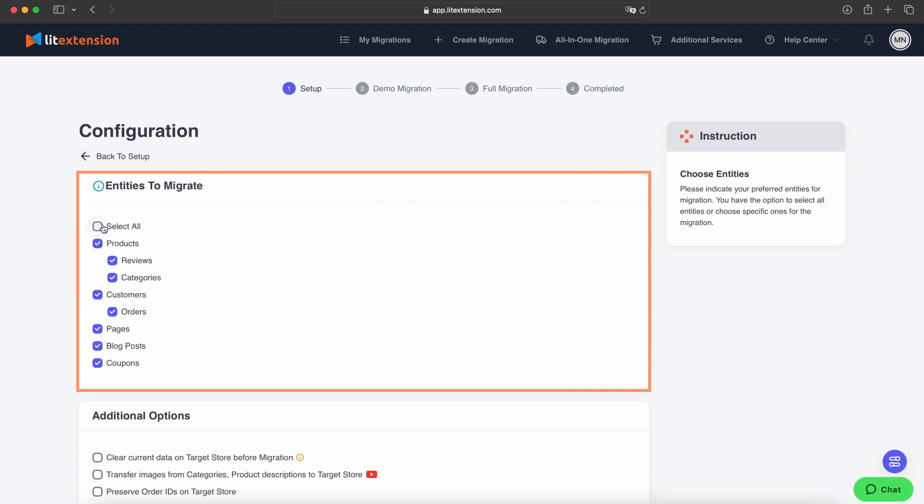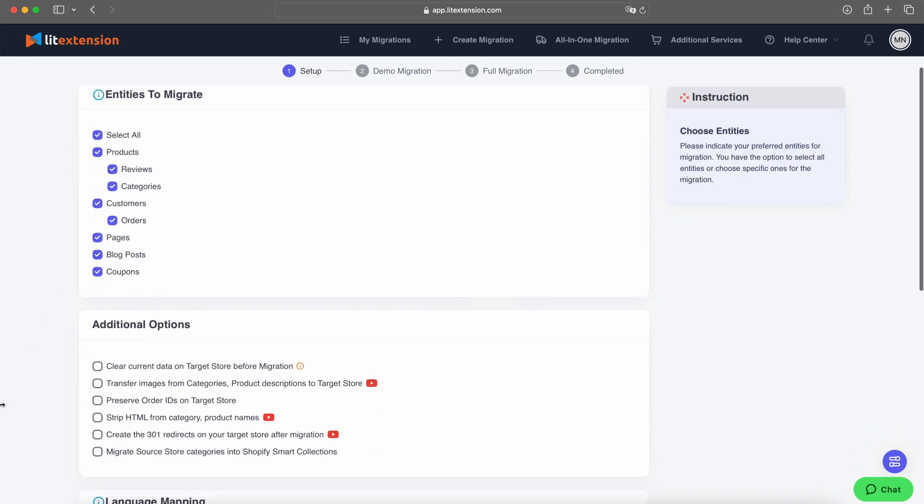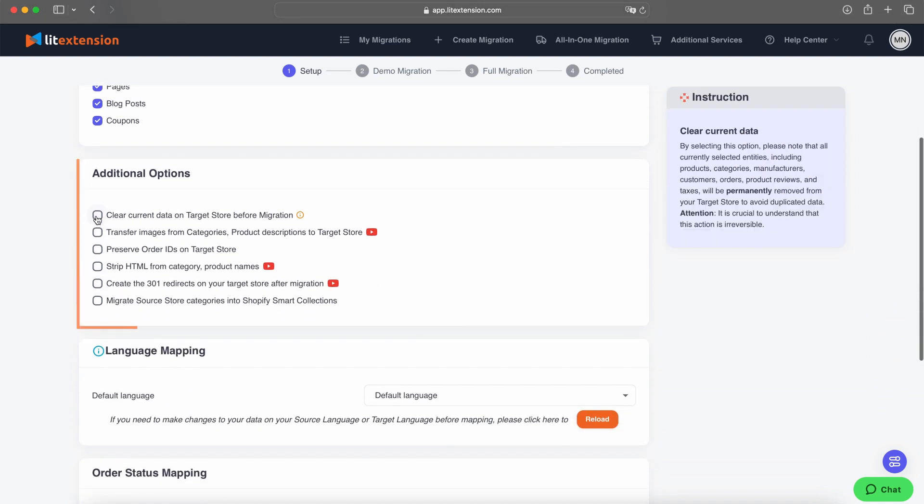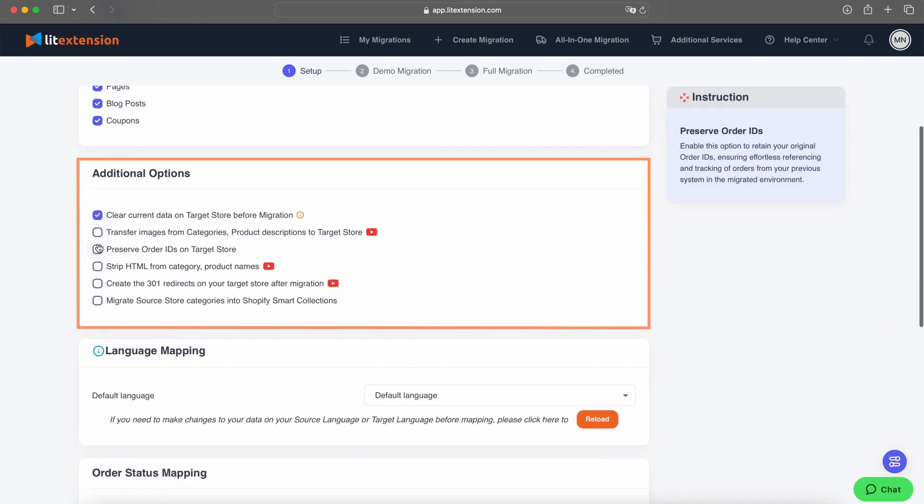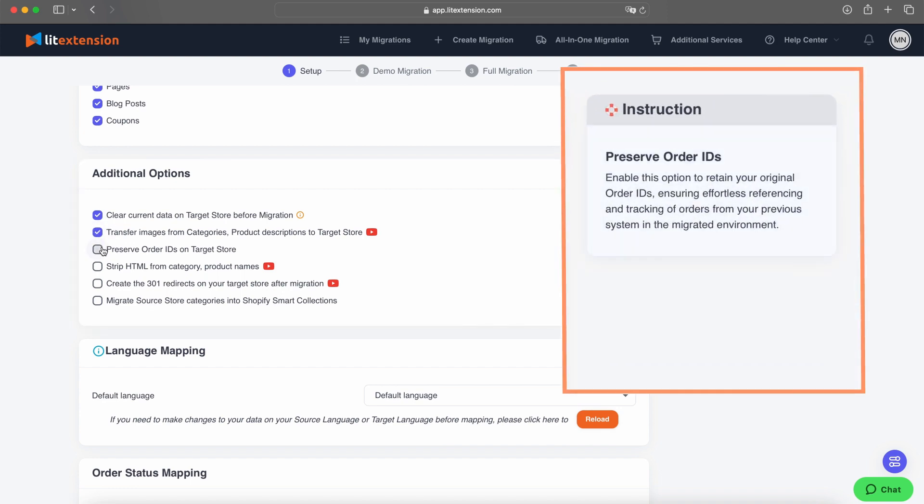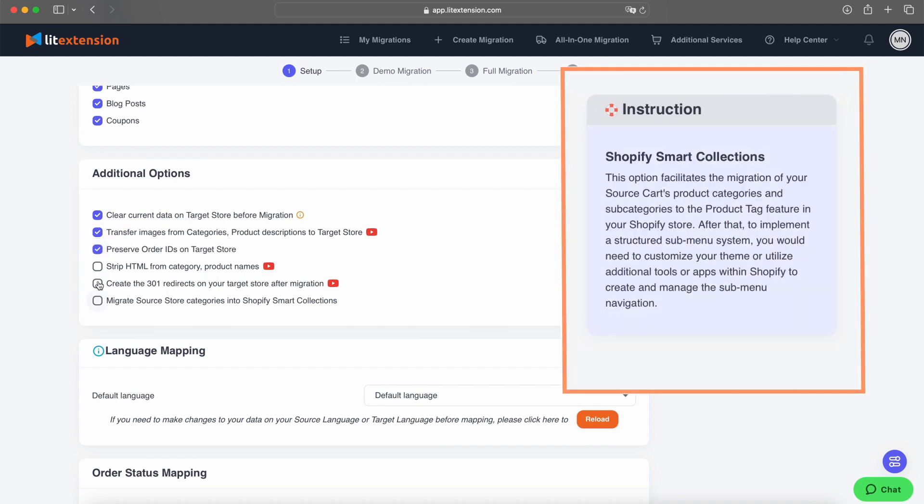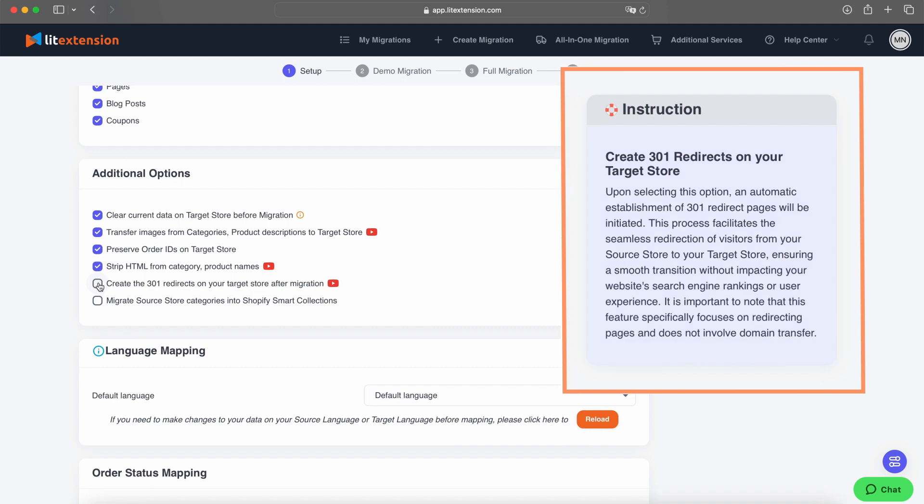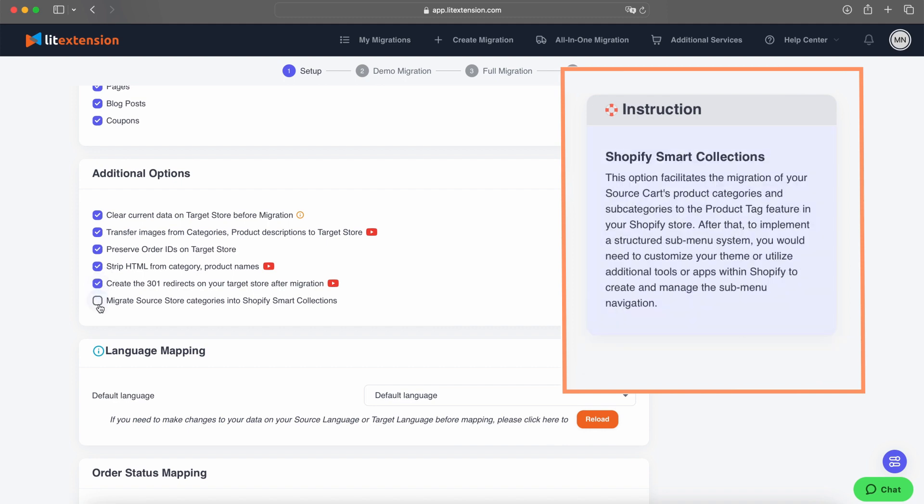You can tick individual entities like products, customers, or orders, or simply choose Select All to migrate everything. Moving on to Additional Options, we offer several features to enhance your migration experience.